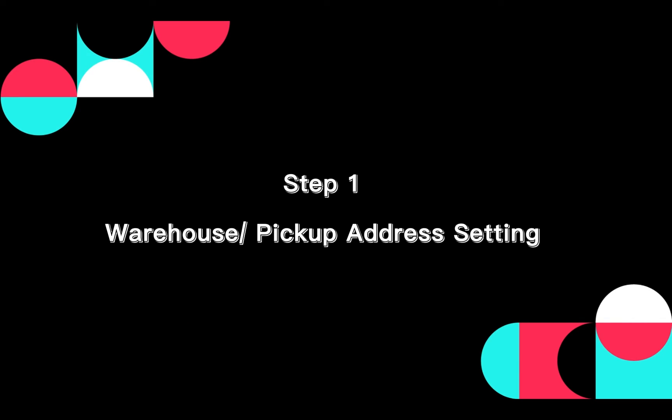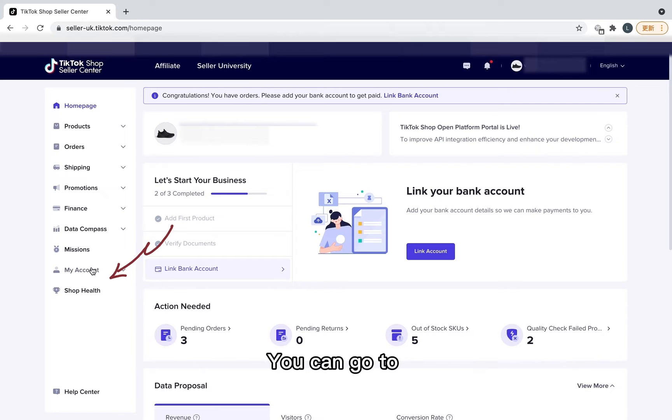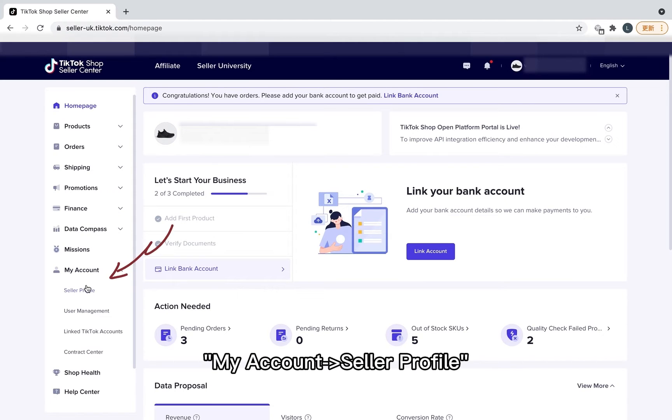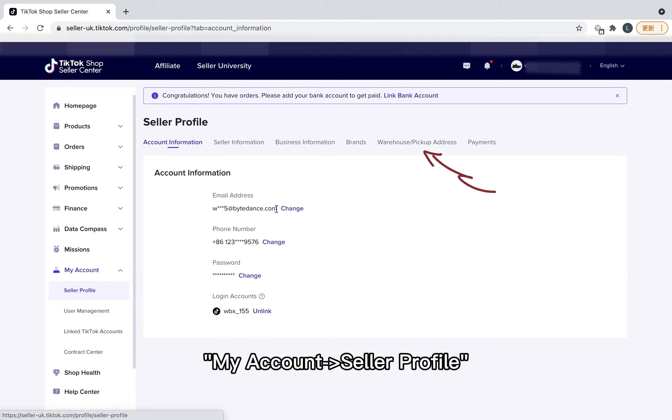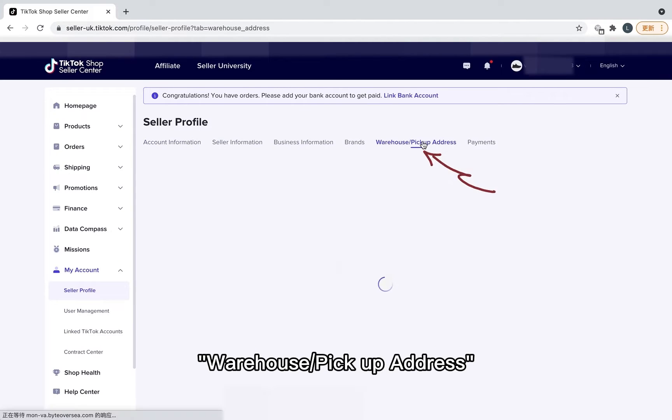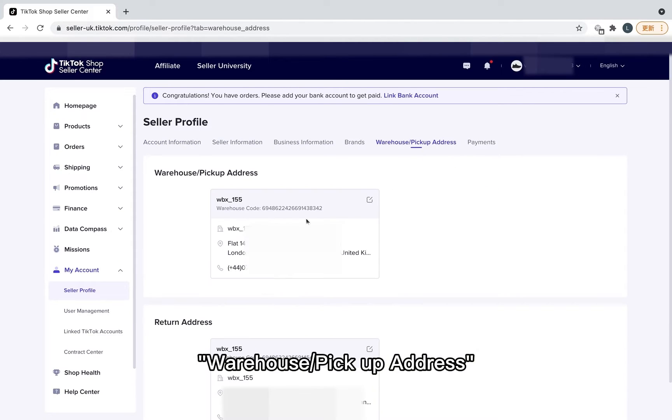Step 1. Warehouse Pickup Address Setting. You can go to My Account, Seller Profile, Warehouse Pickup Address.